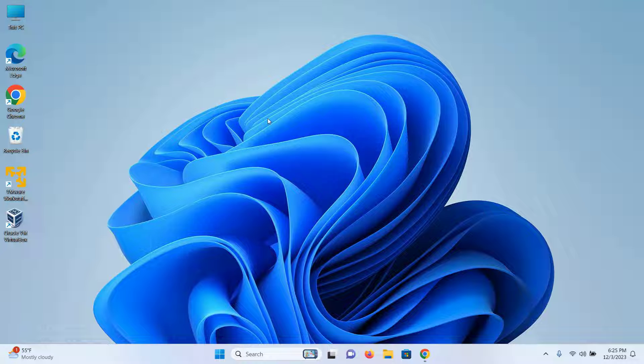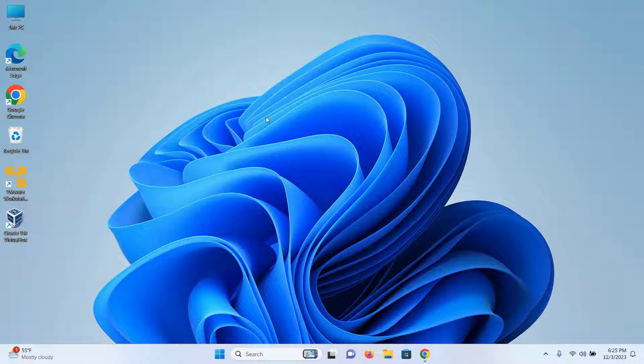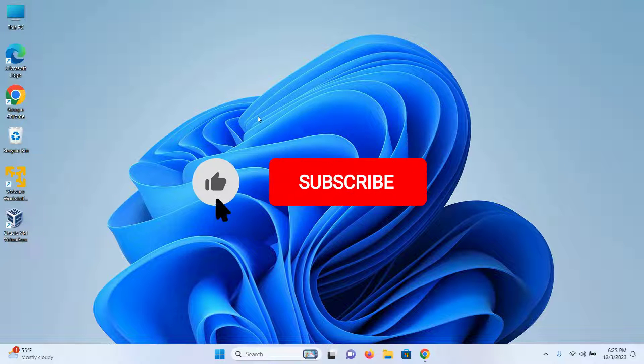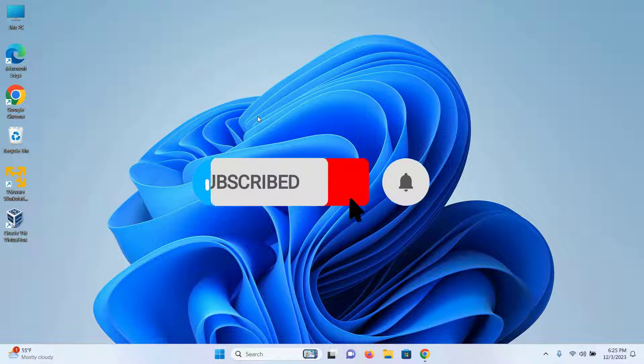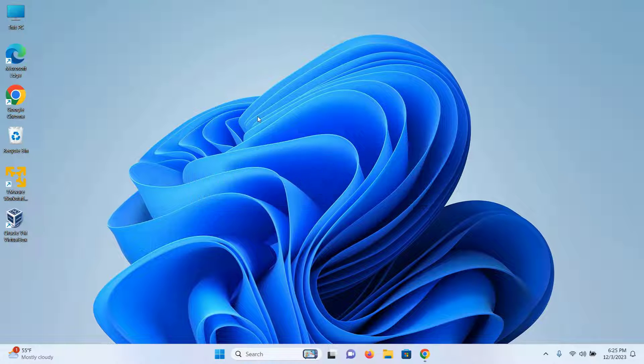Before we start the installation process, if you want to watch content related to anonymity, privacy, security, or IT in general, please subscribe to the channel.